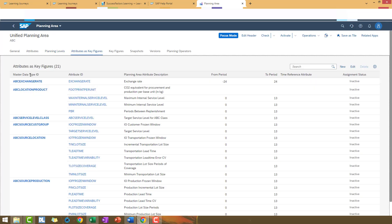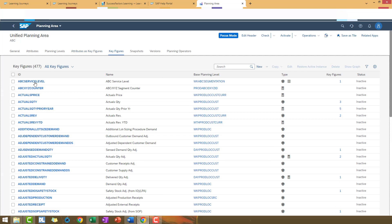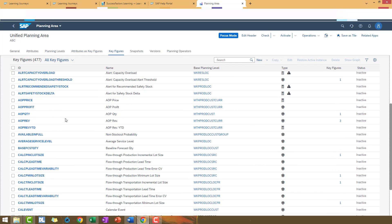The attributes for every master data types that we have in this planning area. The key figure.